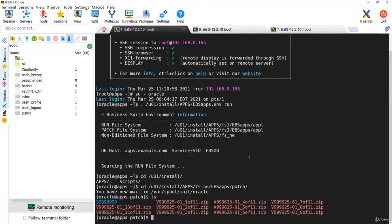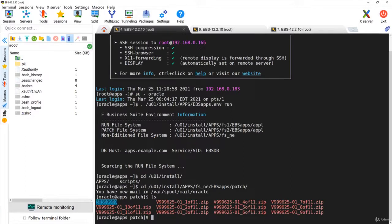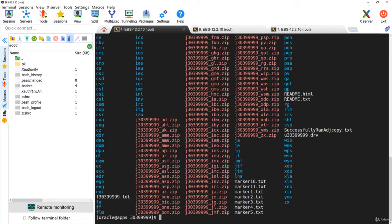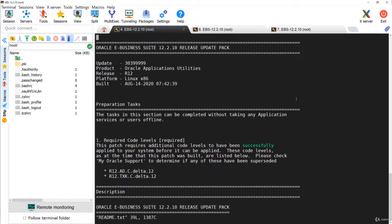Patches should be kept in the location fsne/ebs/apps/patch before applying. This patch can be downloaded from edelivery.oracle.com. Once you navigate to the specific patch number, you can see a lot of files. The first important file, as mentioned, is readme.txt, which contains the instructions — for example, stating that you first need to apply adtxk12 as a prerequisite task.